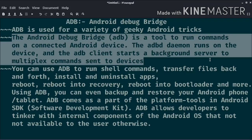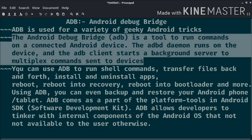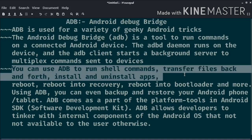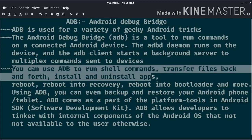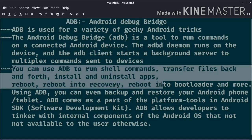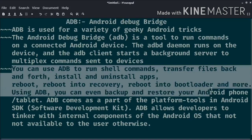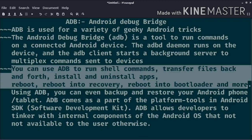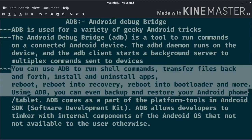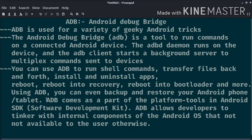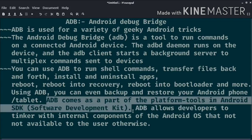So let's come to the point of how it works. When you start an ADB client, the client first checks whether there is an ADB server process already running or not. If it's not running, it starts the server process. The server binds to local TCP port 5037 and listens for commands that are sent from ADB clients. All ADB clients use port 5037 to communicate with the ADB server.